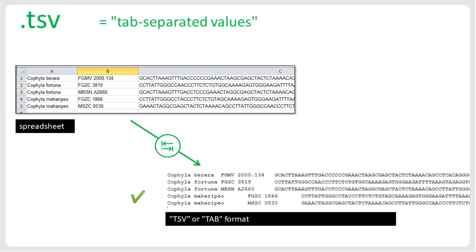To avoid confusion, we have therefore adopted the TSV format in iTaxoTools, where the separator is a tab character. As in the CSV format, records or lines are separated by new lines, but in this case, the values within a record are separated by tabs.